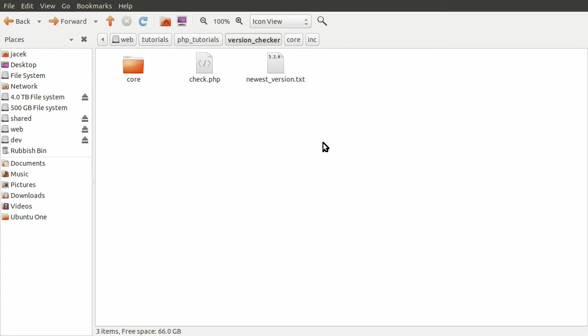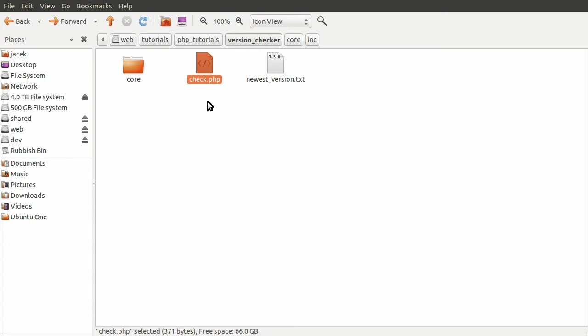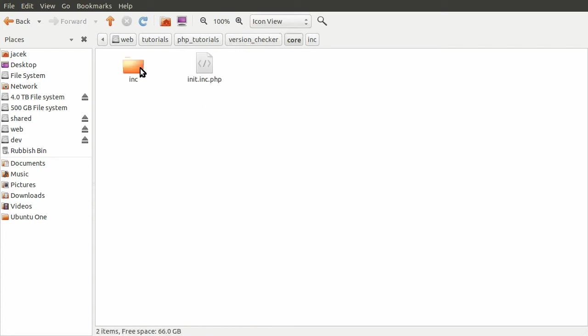So what we have is this folder and this is sort of the root of our site. We have this single check.php page and this is to sort of simulate a page in the admin area of your system. Then we have this core folder which contains like the entire back end of the system, if you like.